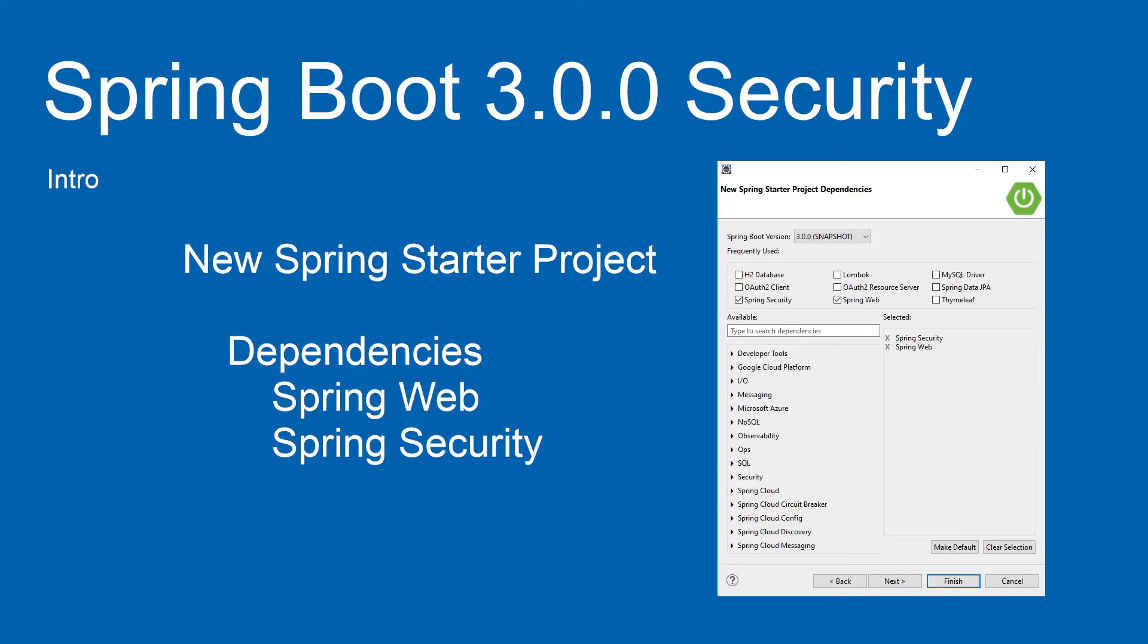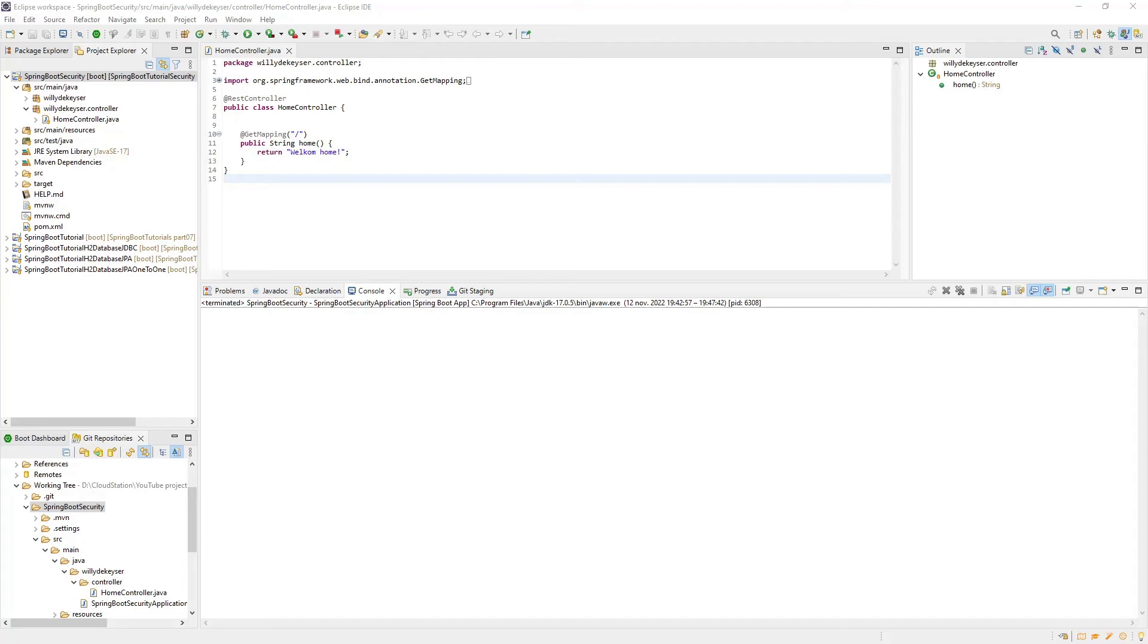Let's look at Eclipse. In this intro, we build a security project without any configuration. This is Spring Security out of the box.